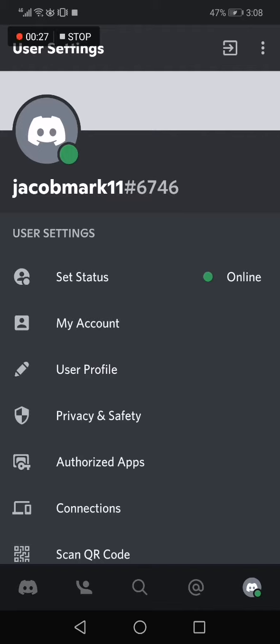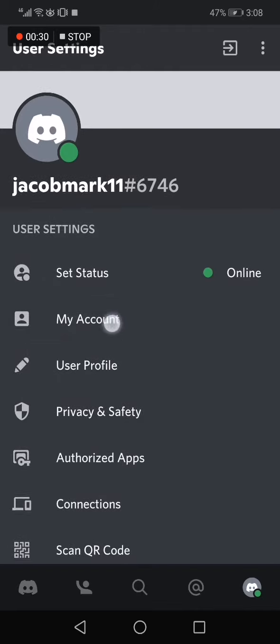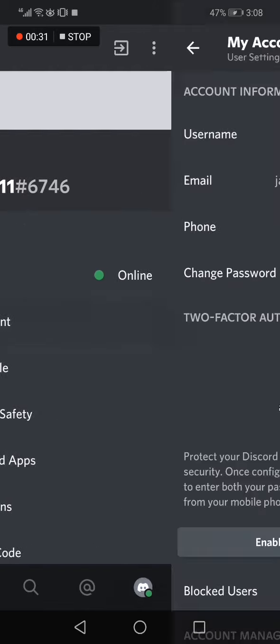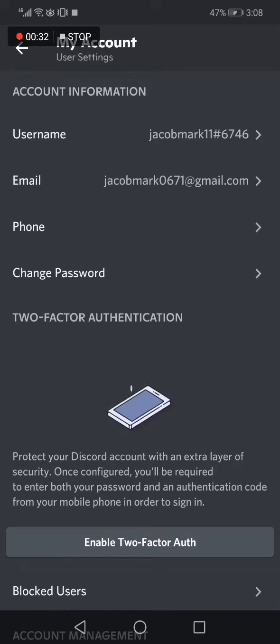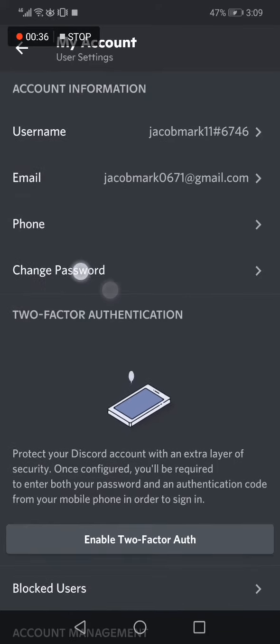Now on this page choose the second option, my account. And now right here, click on the fourth option, change password.